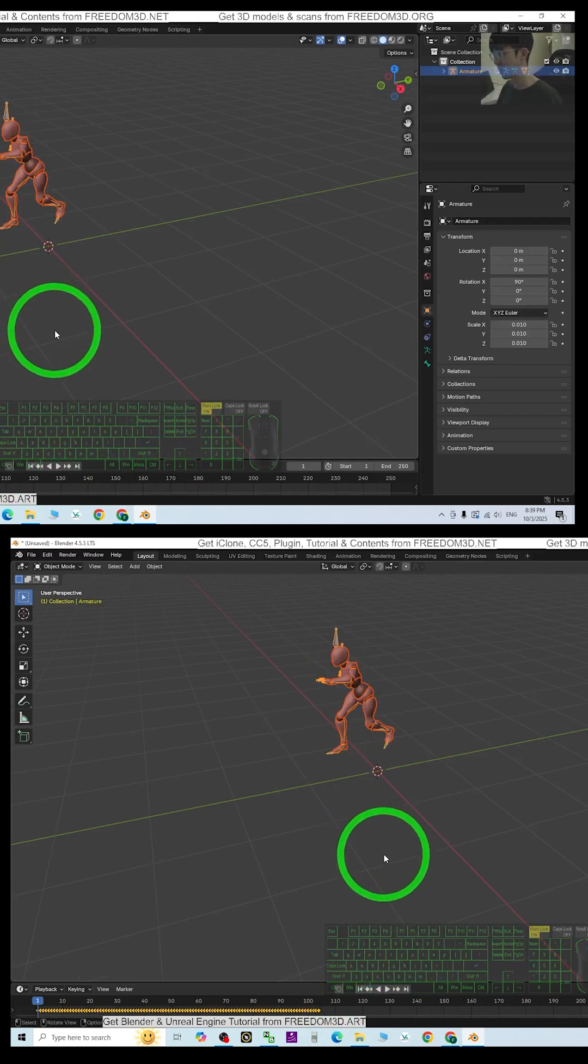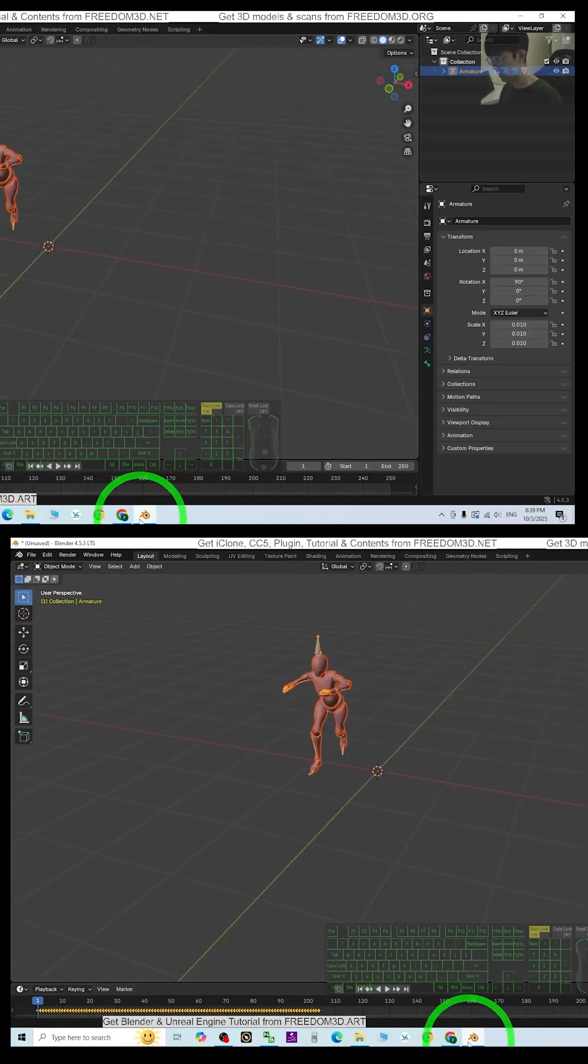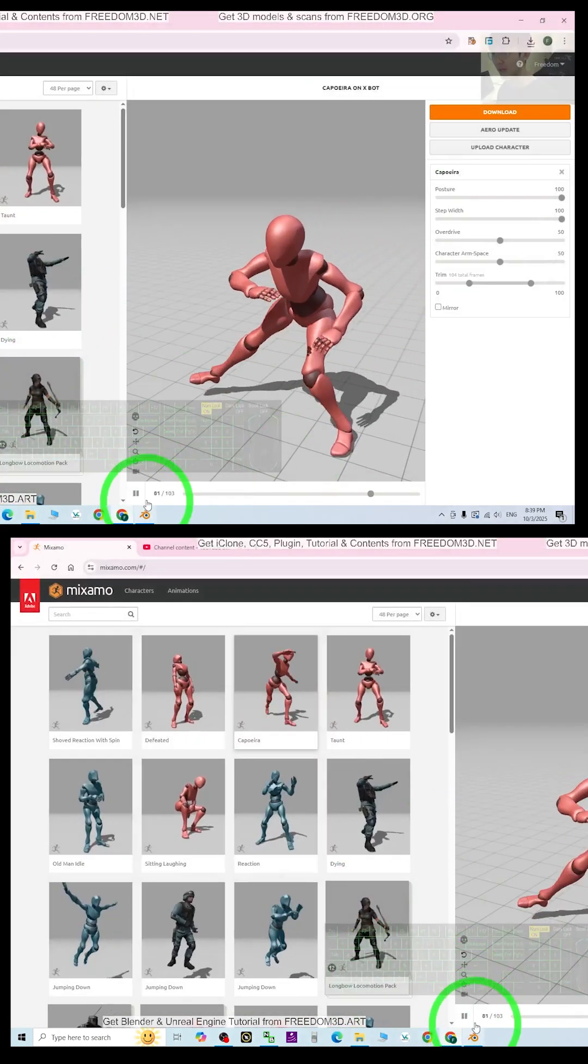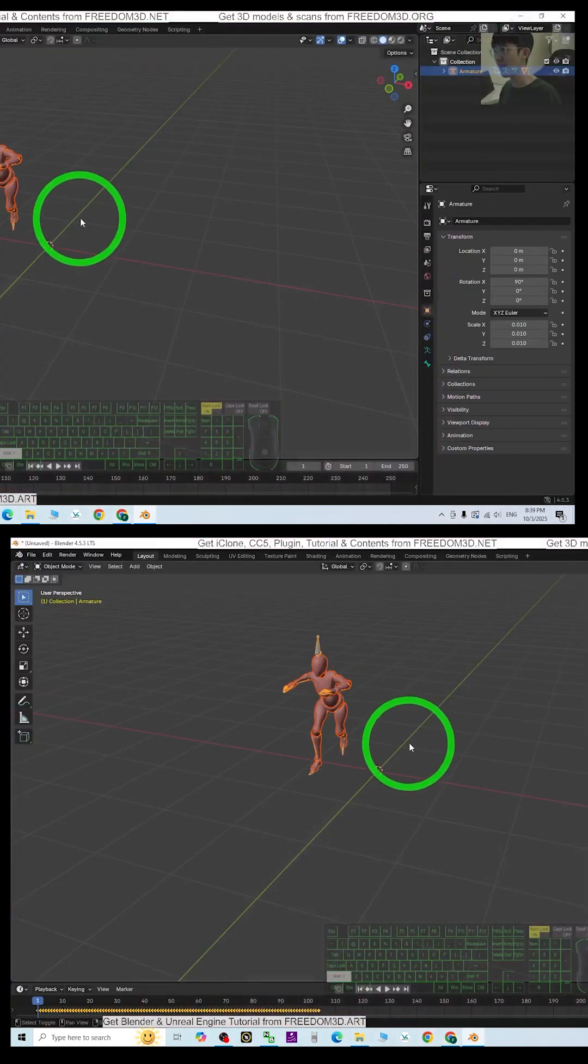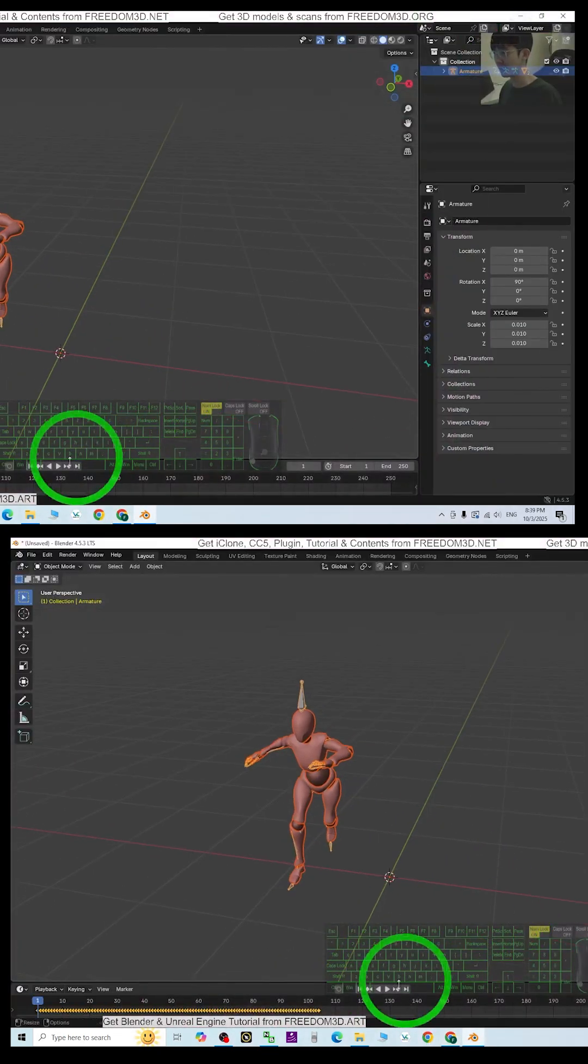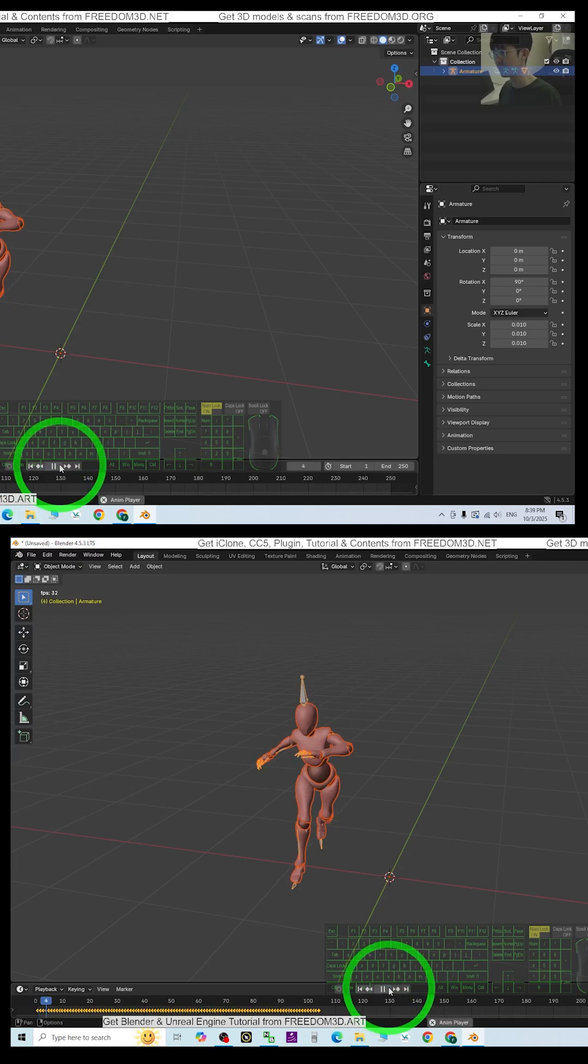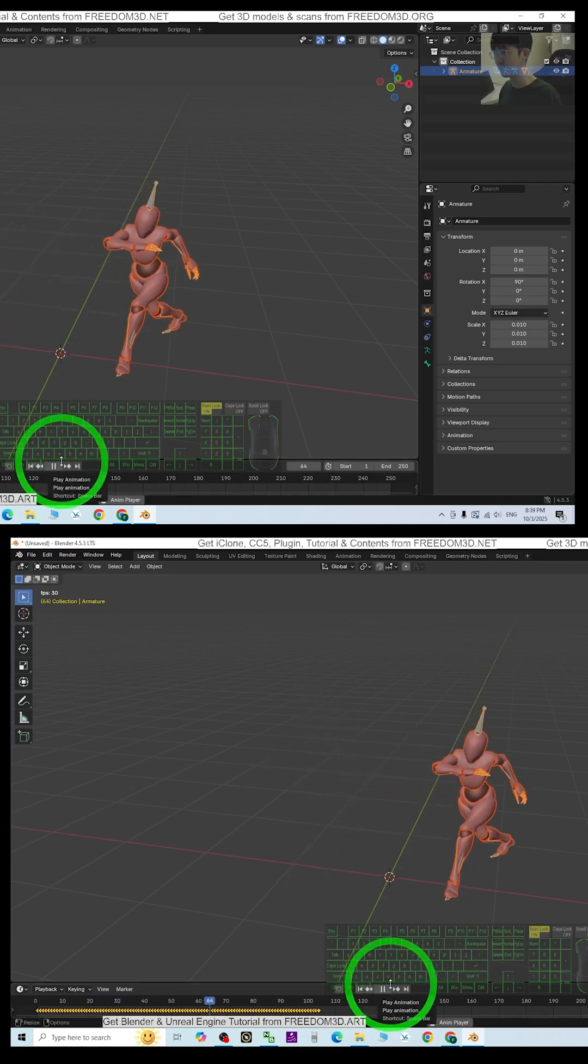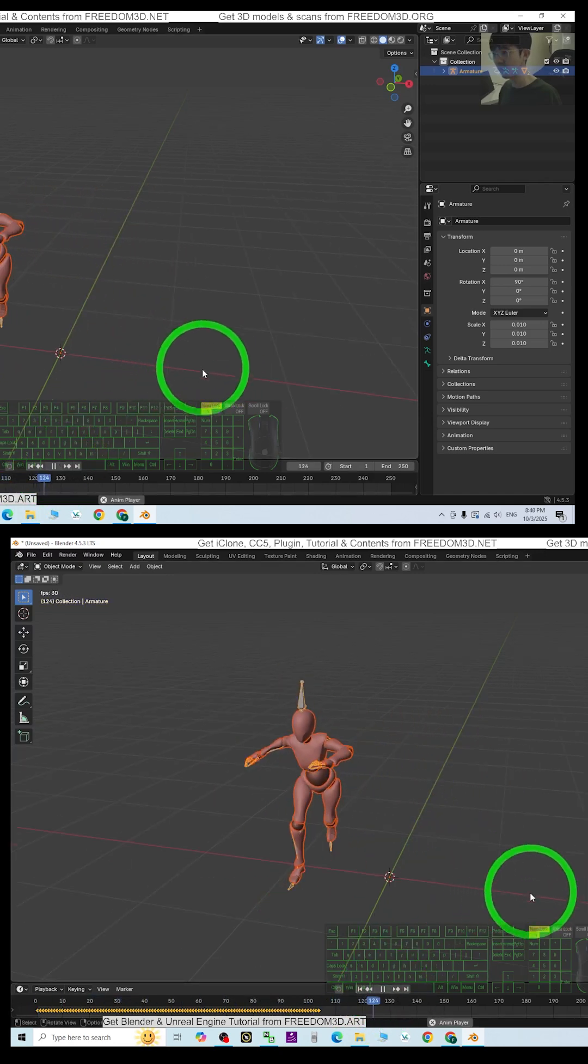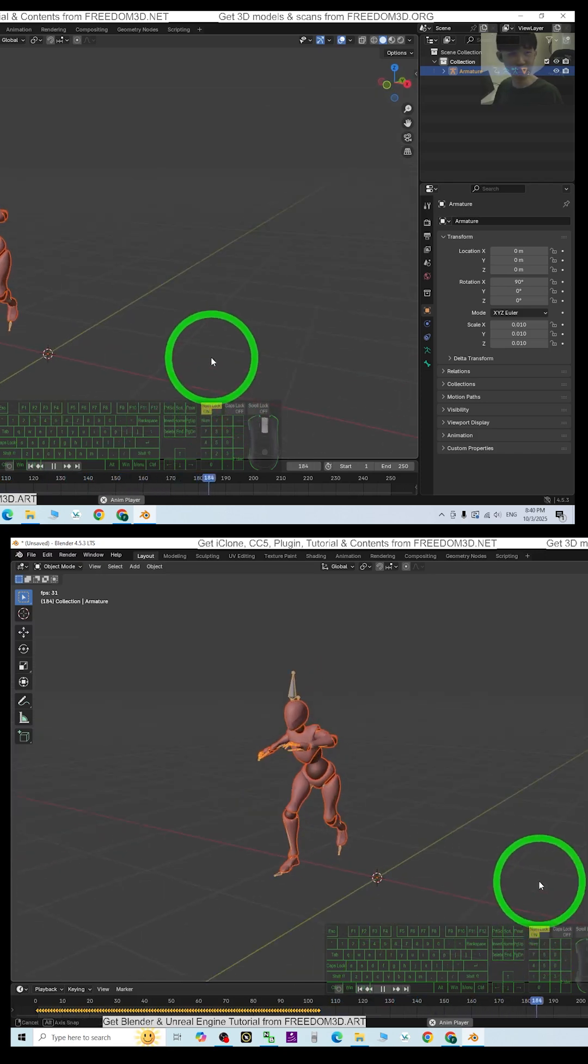So now it's already in Blender. I'm going to pause it and have a look. Alright, so everything is still working, so far so good.